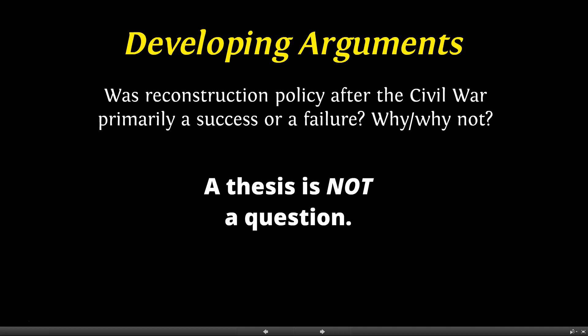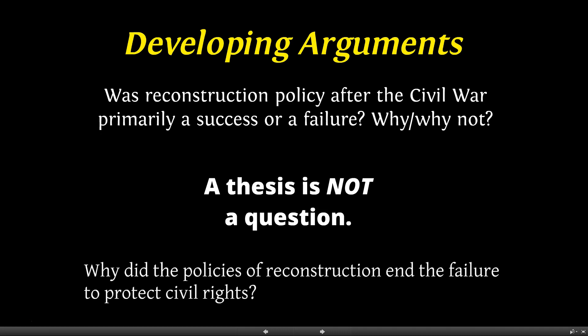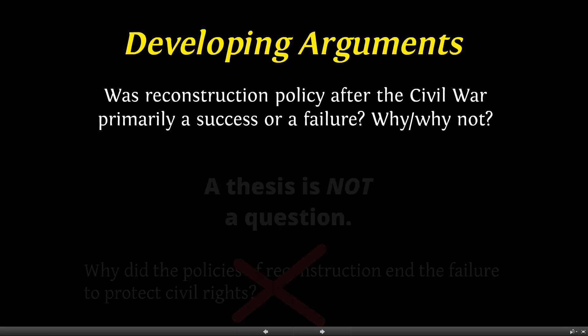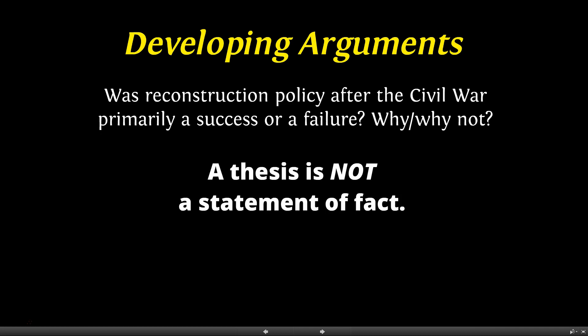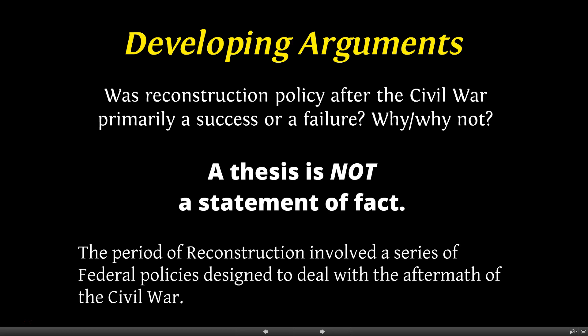A thesis is also not a question. Historical research starts with asking questions, but a thesis comes from the attempt to answer a question. So this is not a thesis: 'Why did the policies of Reconstruction end in the failure to protect civil rights?' A thesis is also not a statement of fact — this is one of the most common traps. A thesis is an argument, not a simple uncontestable statement. So this is not a thesis: 'The period of Reconstruction involved a series of federal policies designed to deal with the aftermath of the Civil War.' That's simply a statement of fact.